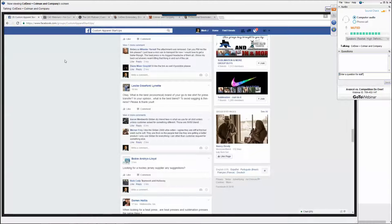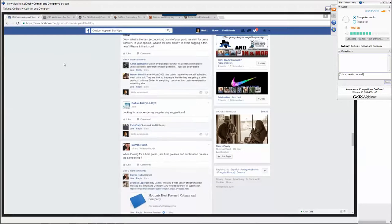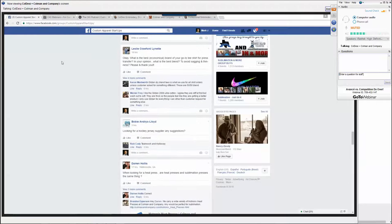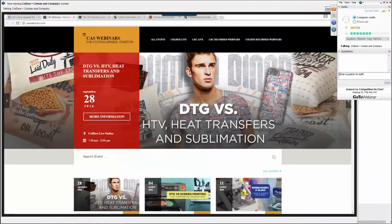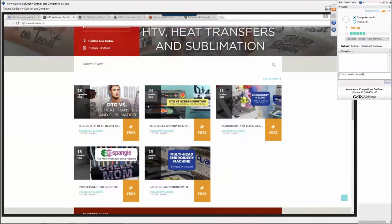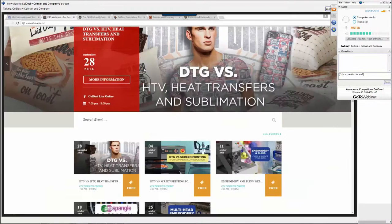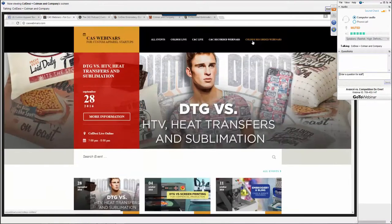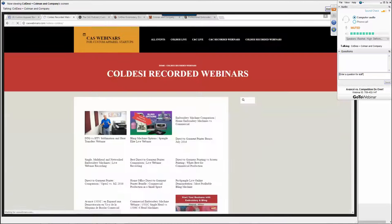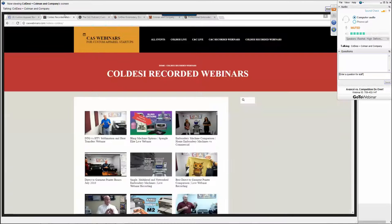People also brag on the Facebook group — things like 'this is the first t-shirt I've printed.' Then there's the CAS Webinars page, which I hope you guys all found. We just have lists of upcoming and past webinars. You can actually go there to see our recorded webinars as well, for both Cold SE and Coleman & Company.